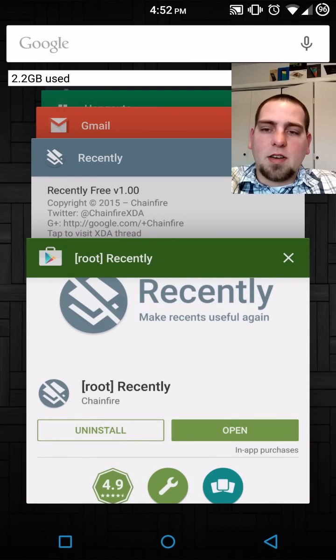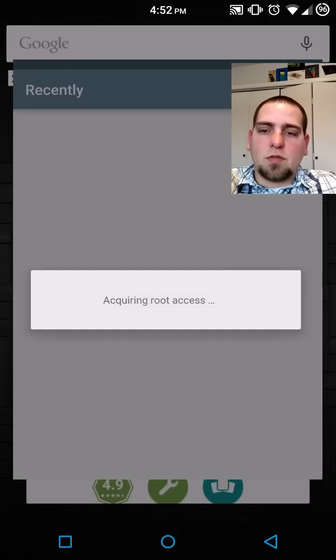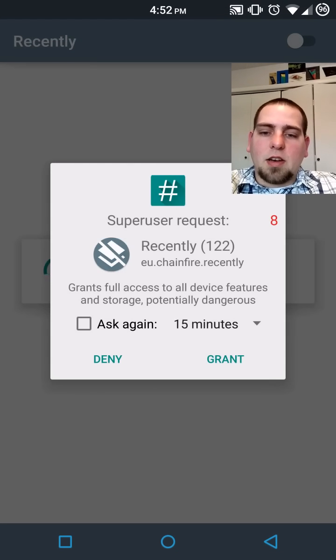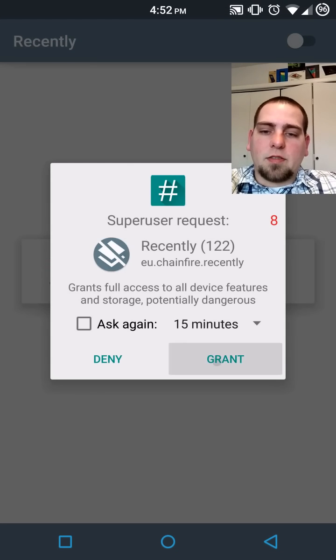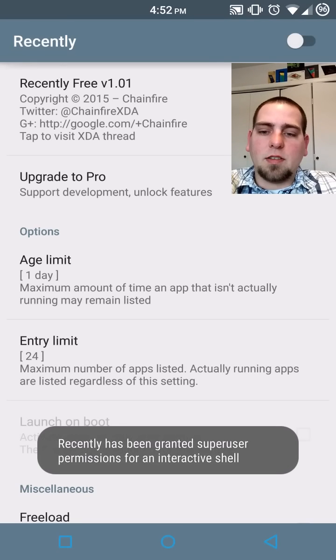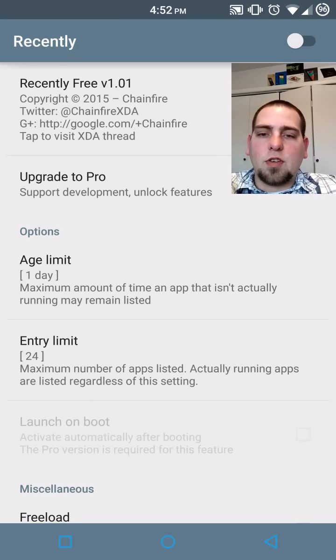So that being said, I'm going to go ahead and open up the application right here and give it root access. There you go. And there are some features here you can do.